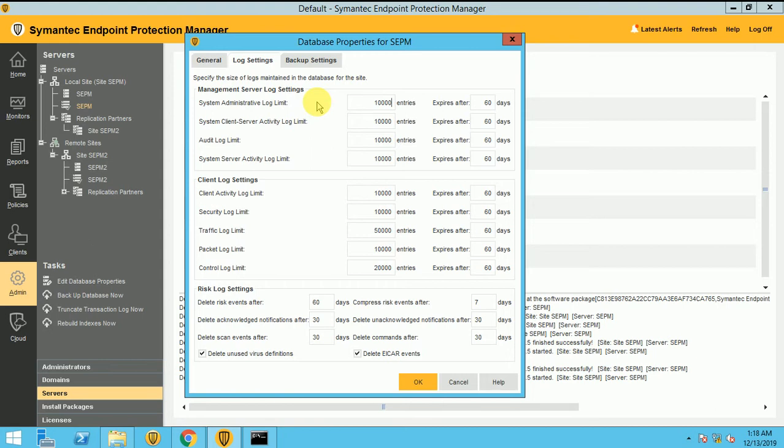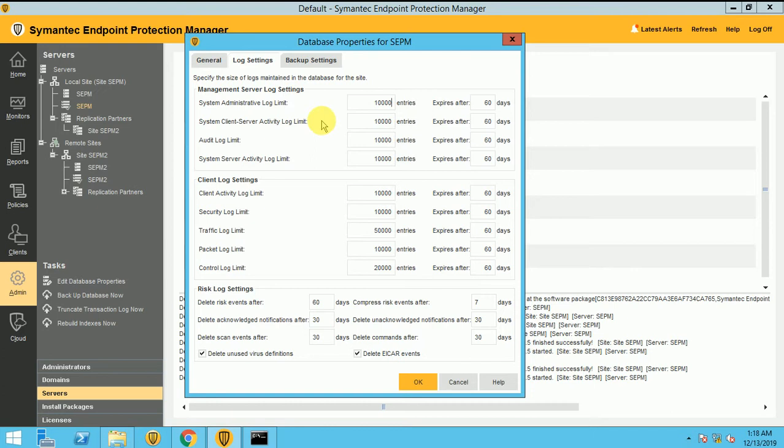So these 10,000 entries will expire after 30 days or you can set it up like 30 days or 60 days or 90 days. It's up to you. If you are increasing the days, obviously your database size will be increasing. But again, it's up to your company, how many logs they want to contain like one month, two months or three months.